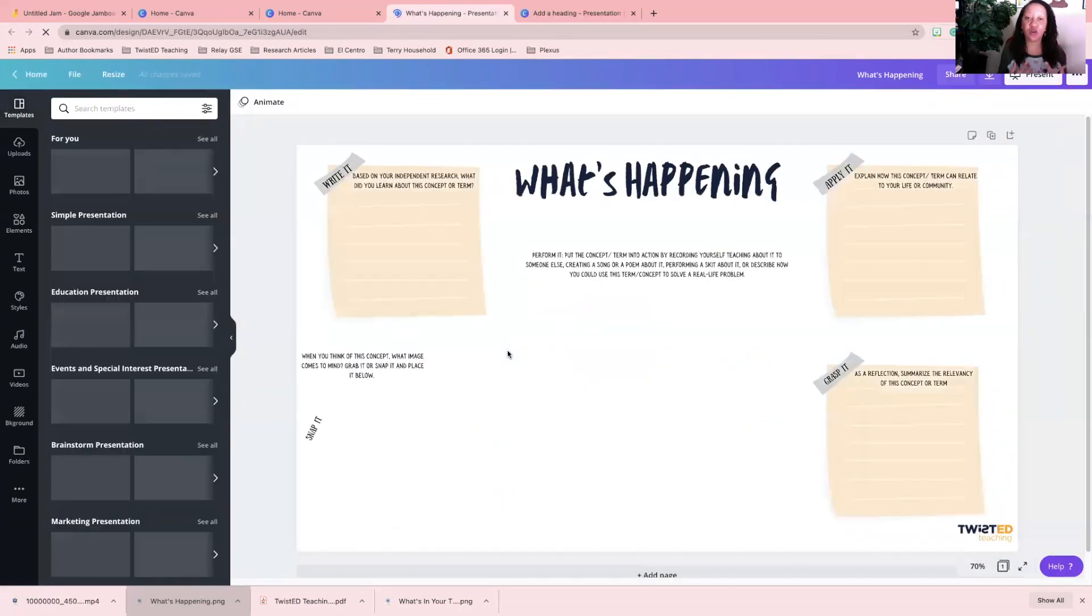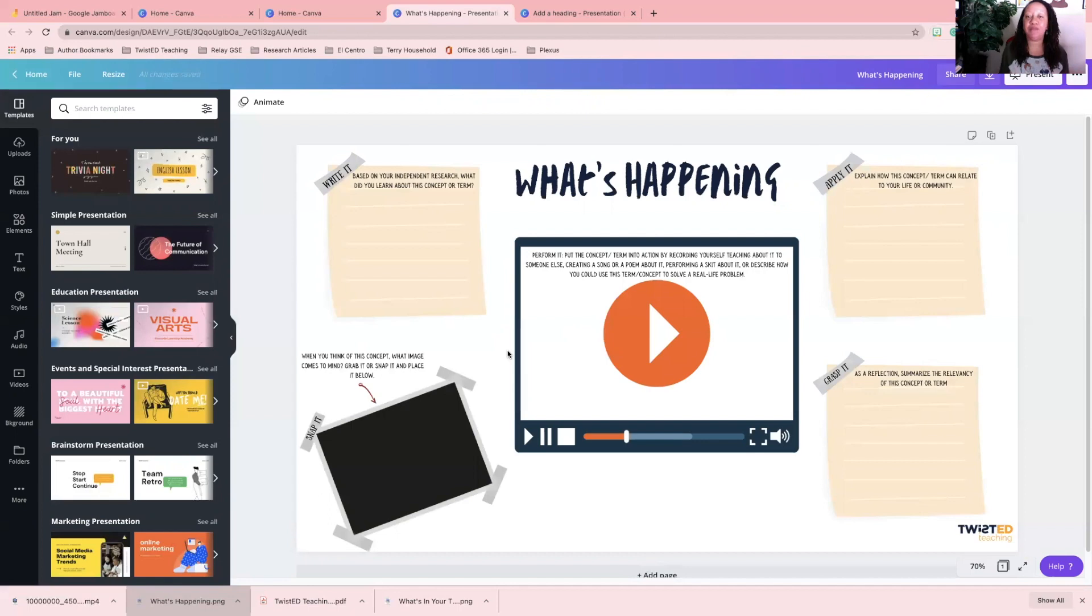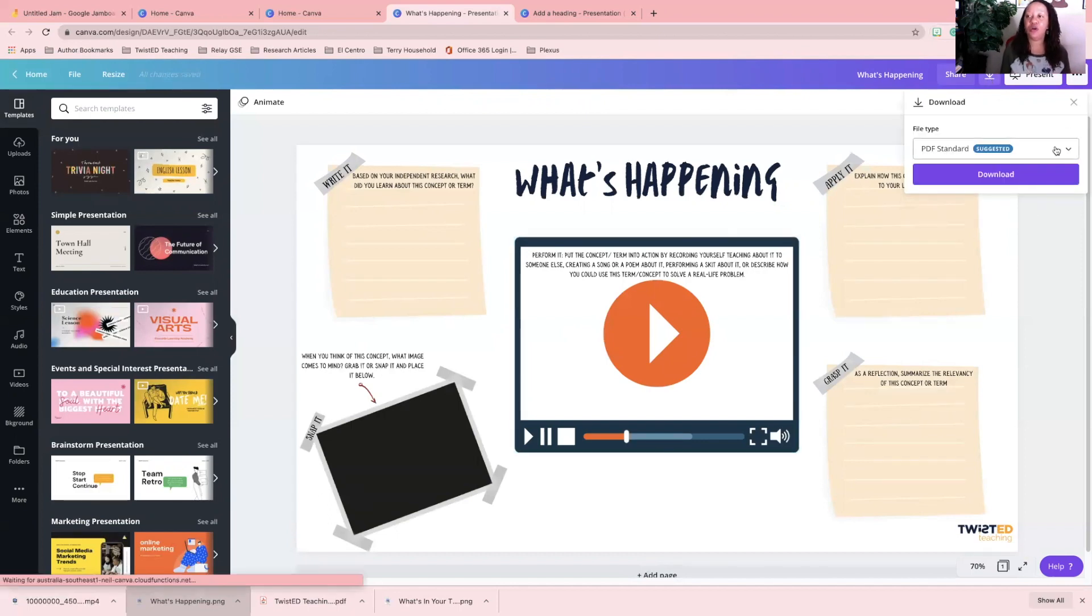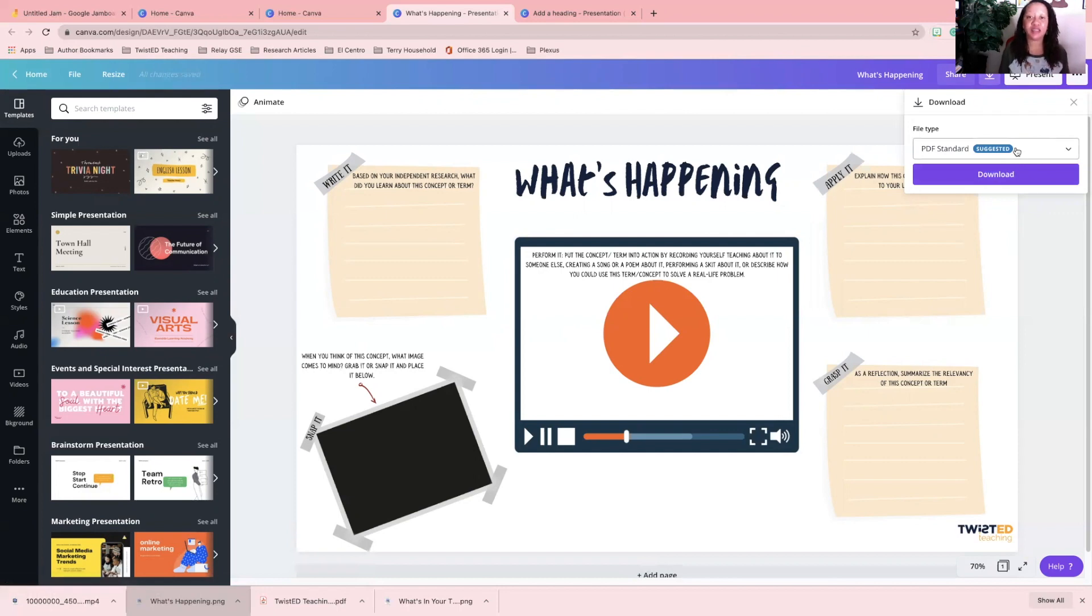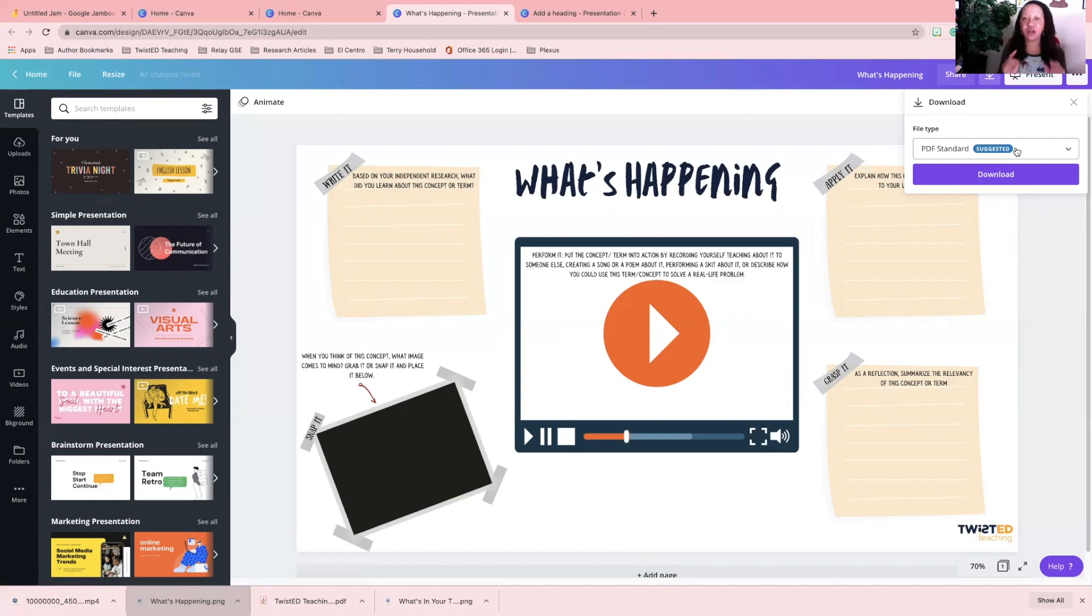When you're downloading your background, I download my backgrounds as a PNG file. It's going to automatically default to PDF standard because that is suggested.